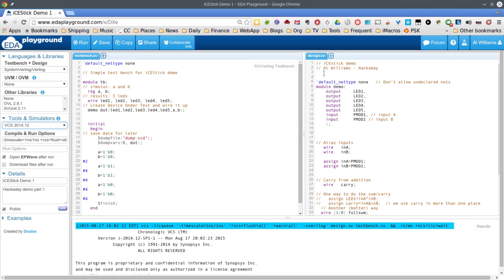Let's look at our design. The design is over here on the right. You can see some comments. There's a line that says 'default net type none.' That prevents the Verilog simulator from letting you make up names at random, so you basically have to declare the variables you're going to use, and if you don't, that's an error. Without that statement, if you misspell something, the simulator will just create a variable of that name without complaining — and that's a constant source of errors, so you almost always want that line in there.